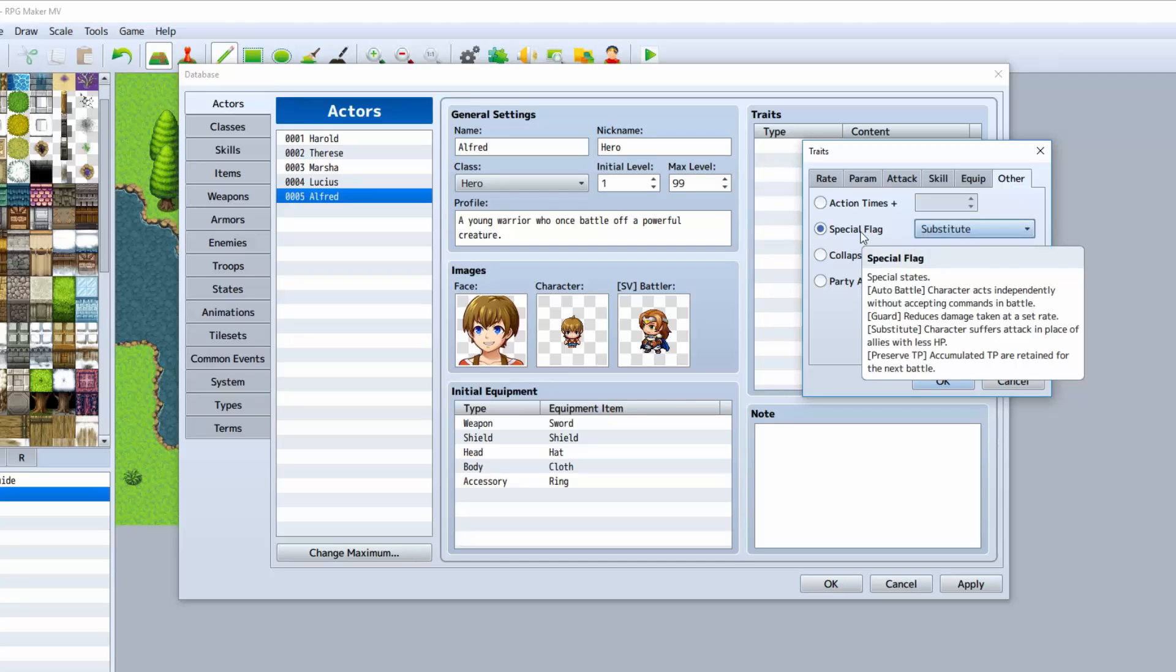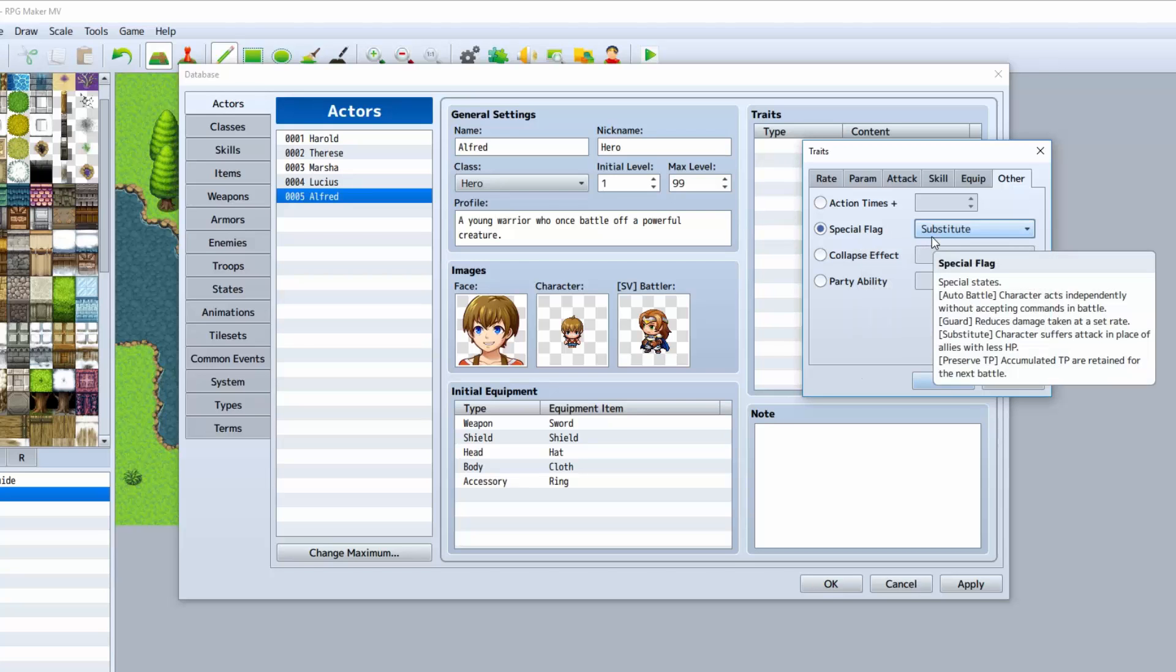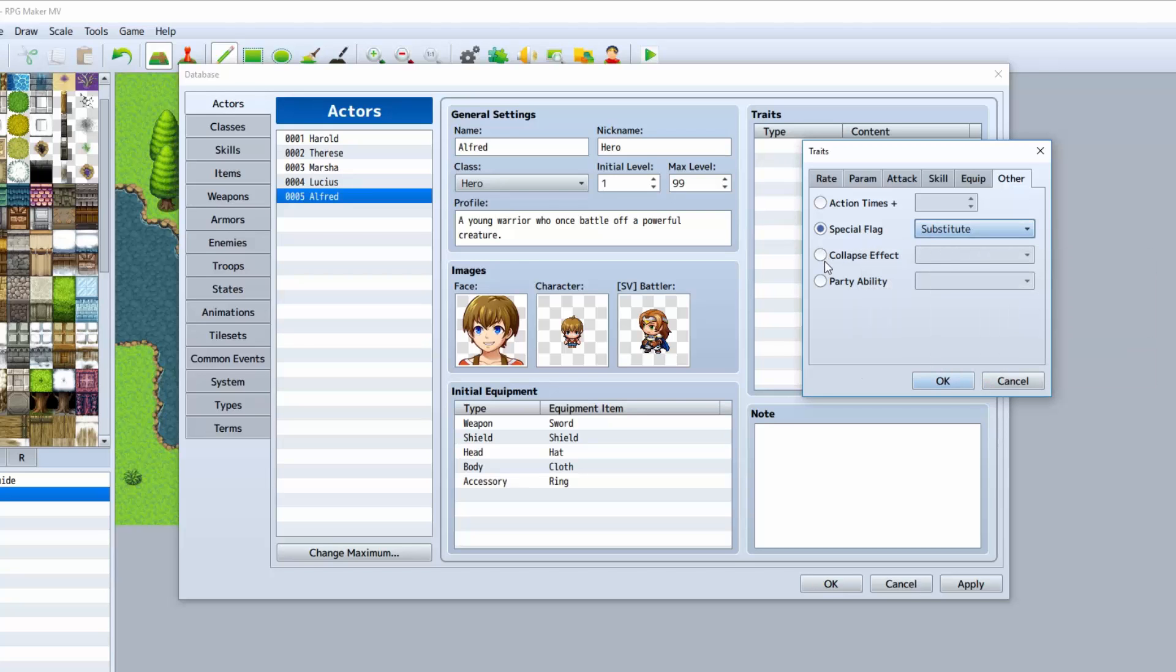The special flag: we have auto battle, which allows you to create an AI-based thing that allows your character to automatically battle, hence auto battle. That's really good if you want to create a guest party member. Guard reduces the damage taken at a set rate. Substitute: character suffers attack in place of allies with less HP. So basically he'll jump in front of the attack if someone's low on HP and they're about to get dunked on. Preserve TP basically allows you to keep your TP for the next battle as well.